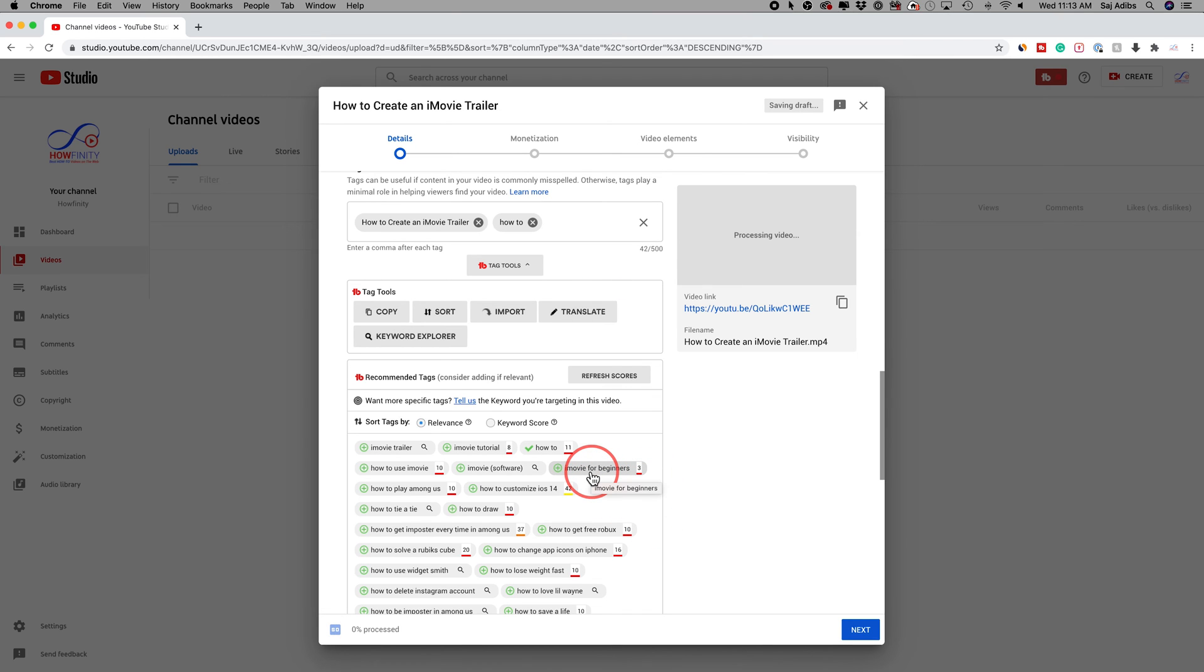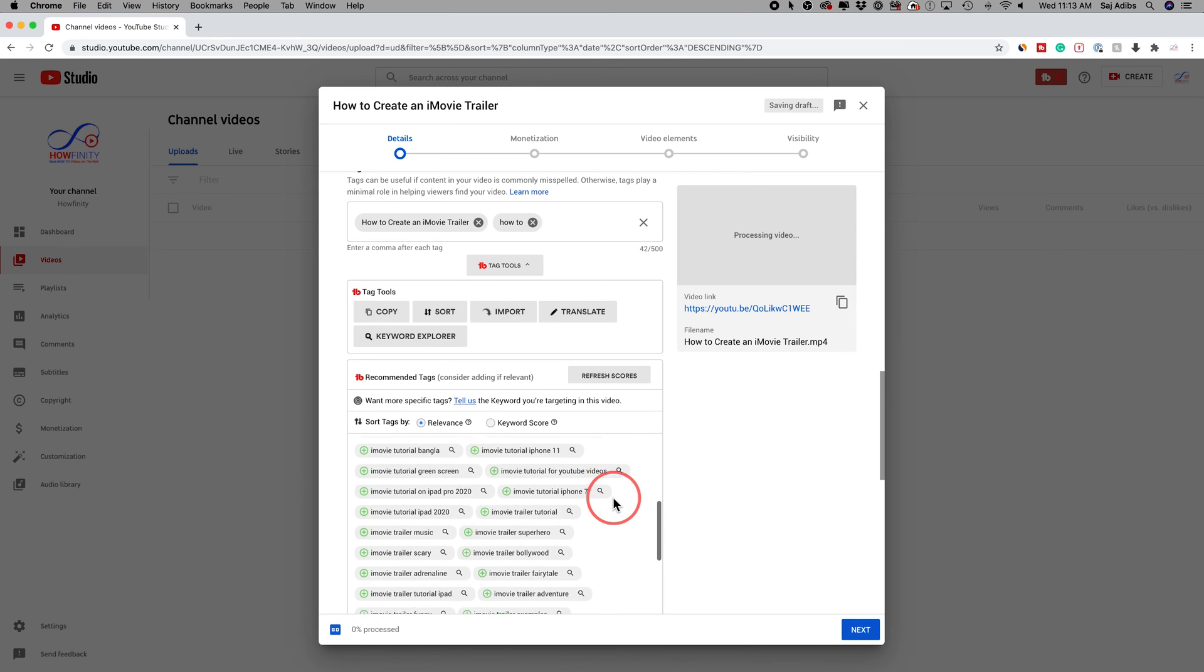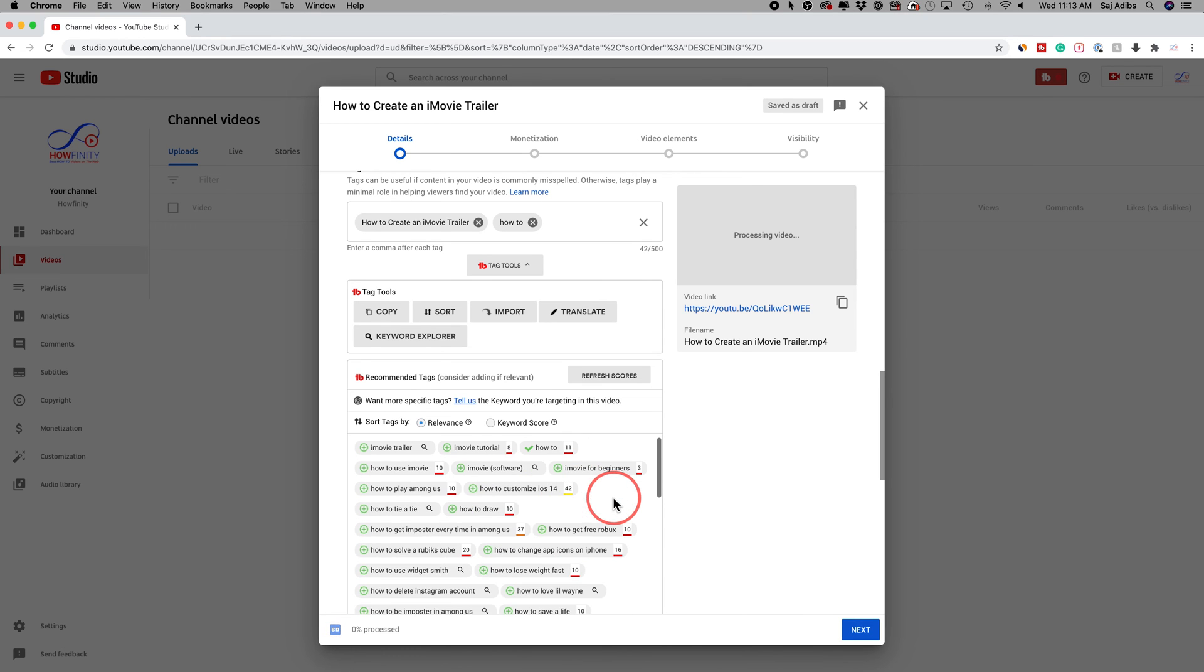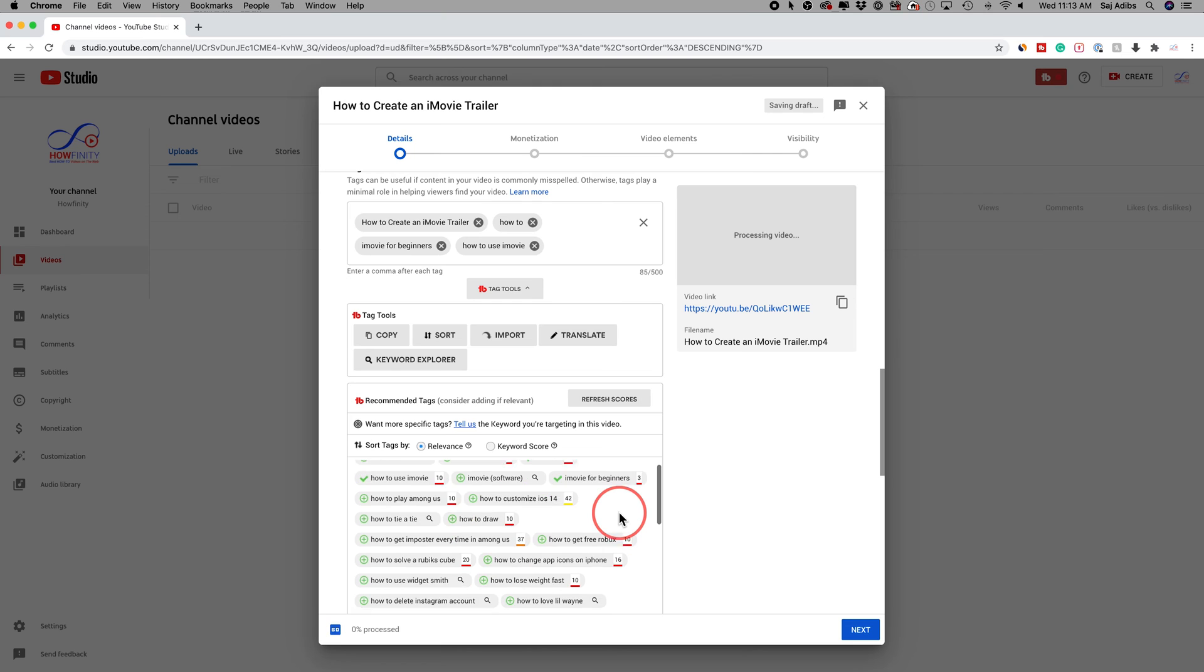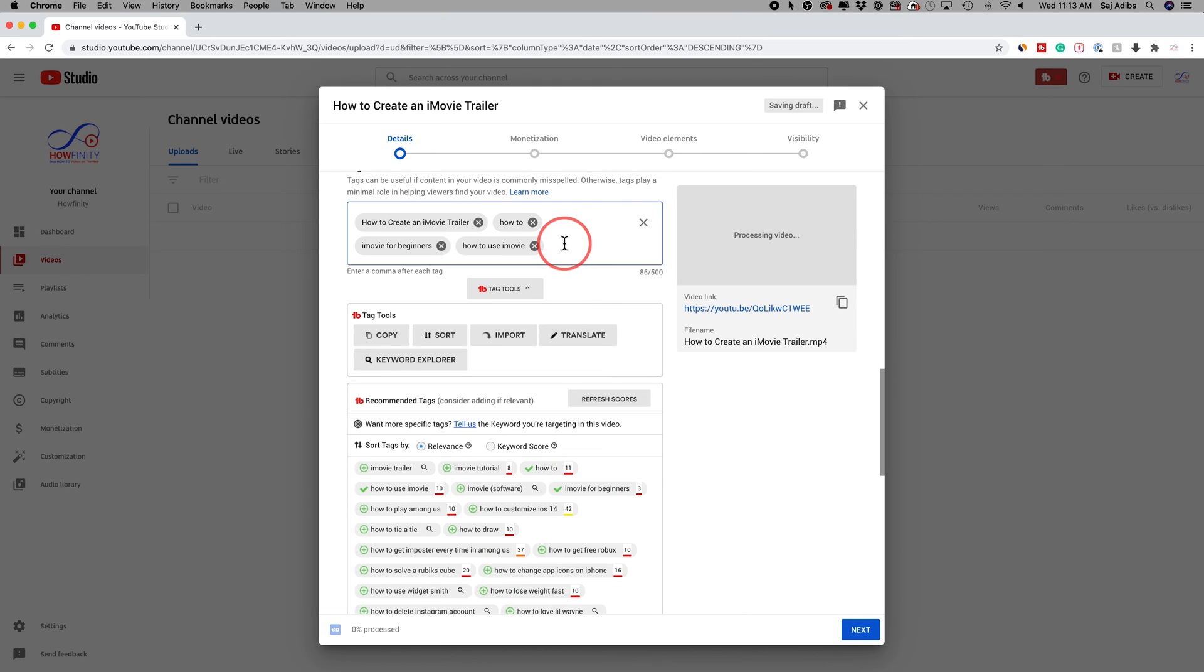But if you have the version that I have, which is the pro version, you get all these different tags to choose from, which is really awesome. I usually just come down here and select some of the ones that it tells me to use to make sure this video ranks. I could also type, for example,